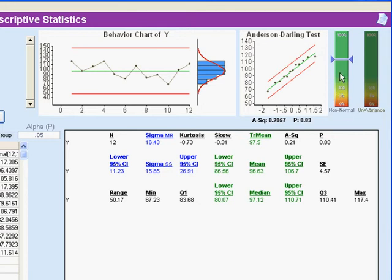First thing we can look at is according to the Anderson-Darling normality test, we cannot detect any non-normality, so we're justified in assuming that the data are normally distributed. And that's handy.